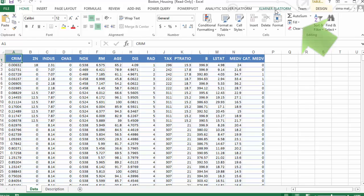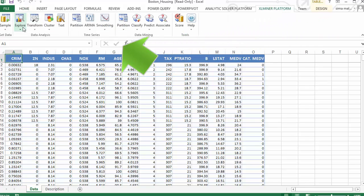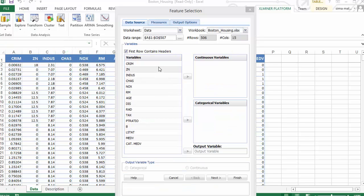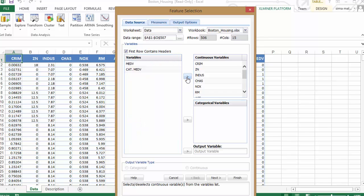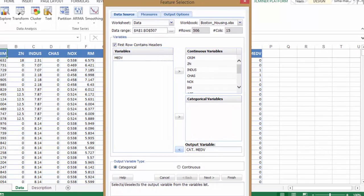Let's click on Excel Miner Platform and click on Explore to access feature selection. In this first dialog, let's select all the variables except MEDV as our continuous variables. Let's select cat.MEDV as our output variable.